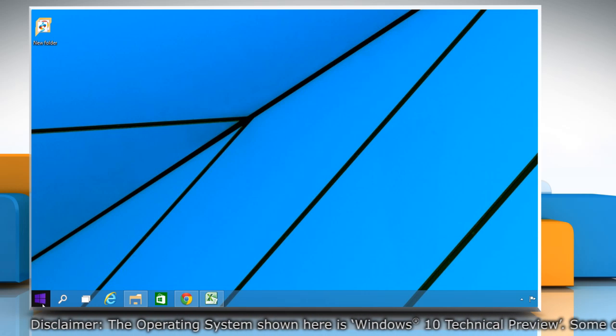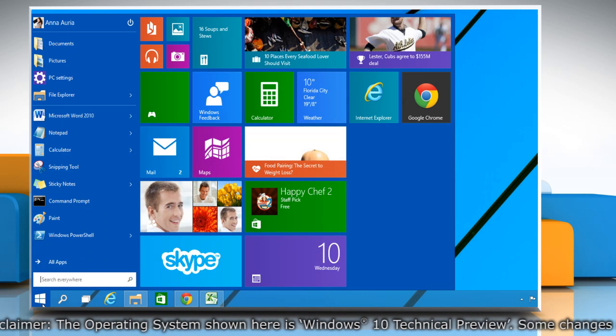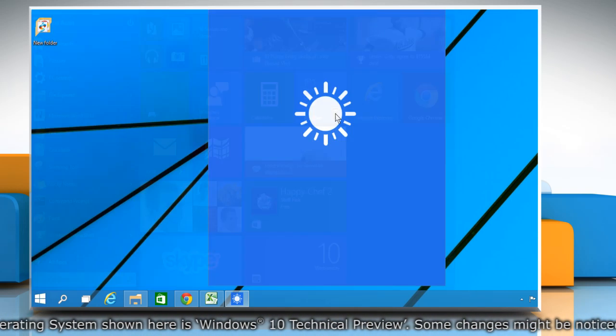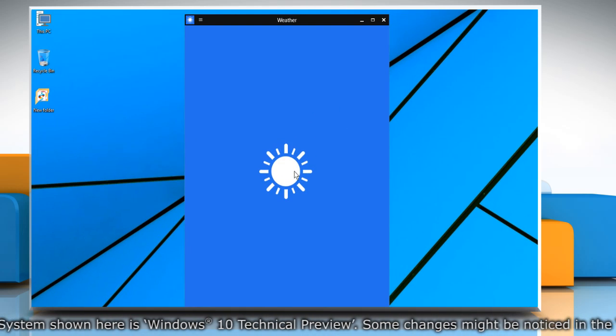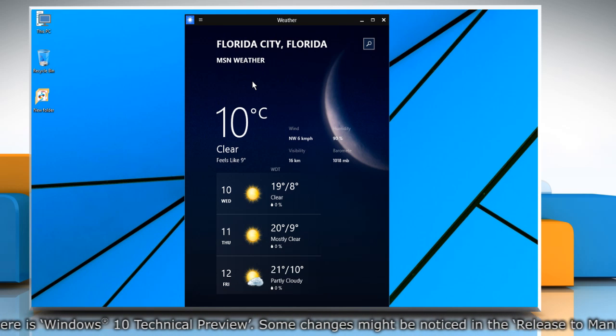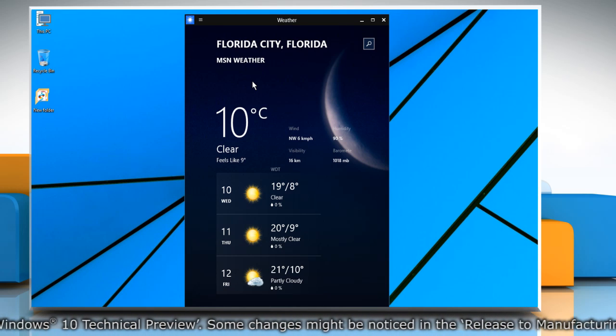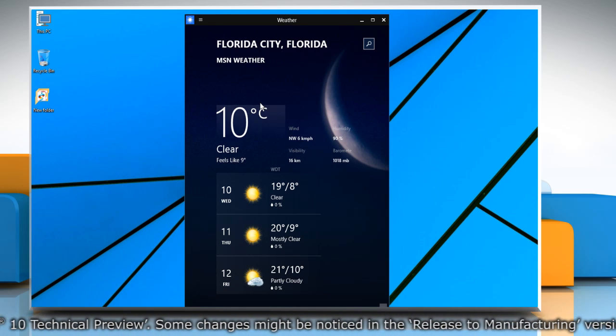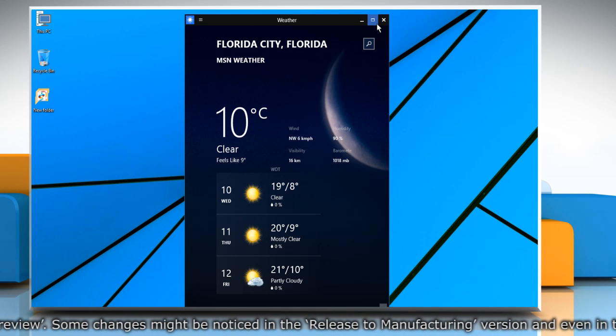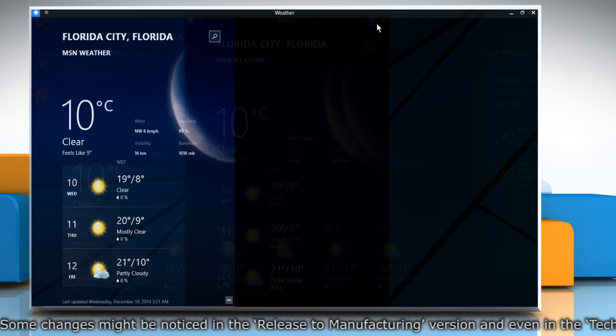Go to the Start menu and then click to open the app you would like to view in full screen. When the app opens, click on the box-shaped maximize icon to view the app in full screen mode.